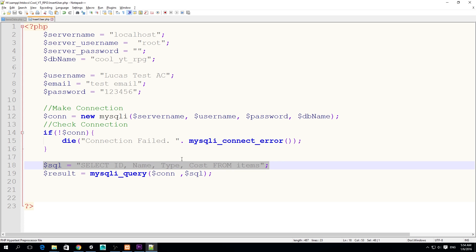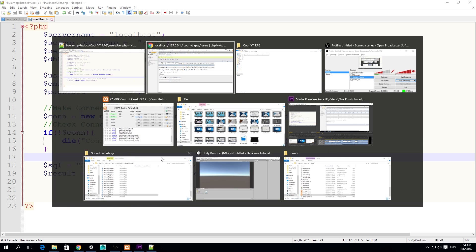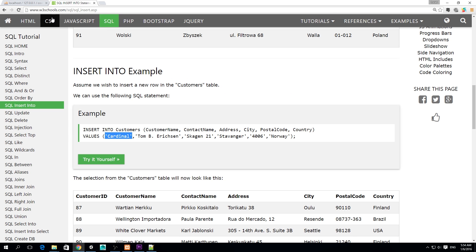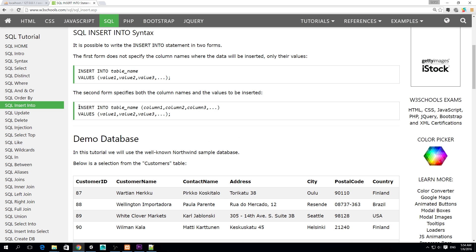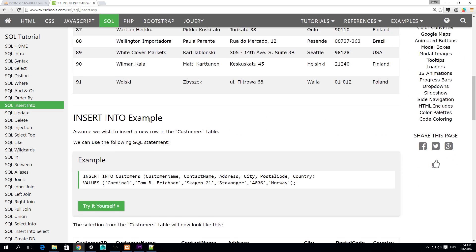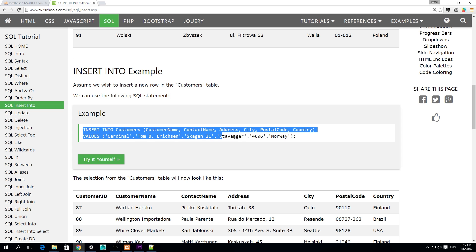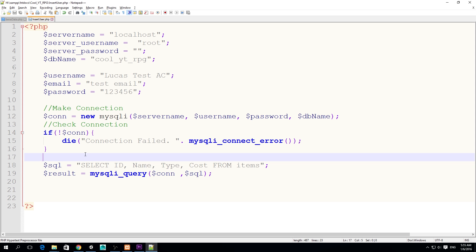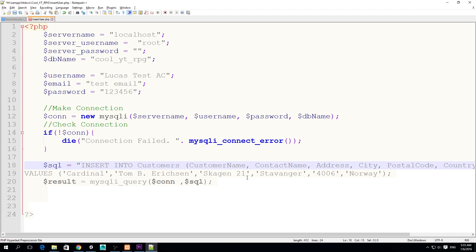We need to make the query. This query here is actually selecting ID, name, type, cost from items. Now we don't want to select something, we want to insert something. Instead of selecting from items, we're going to be inserting into somewhere. There is a website, W3Schools - this website does not sponsor me but I find it quite useful. What we need is actually this insert into the table, then we can specify which columns we want to insert which values, which is very useful. I'm going to copy this example and paste it on top of my old query.